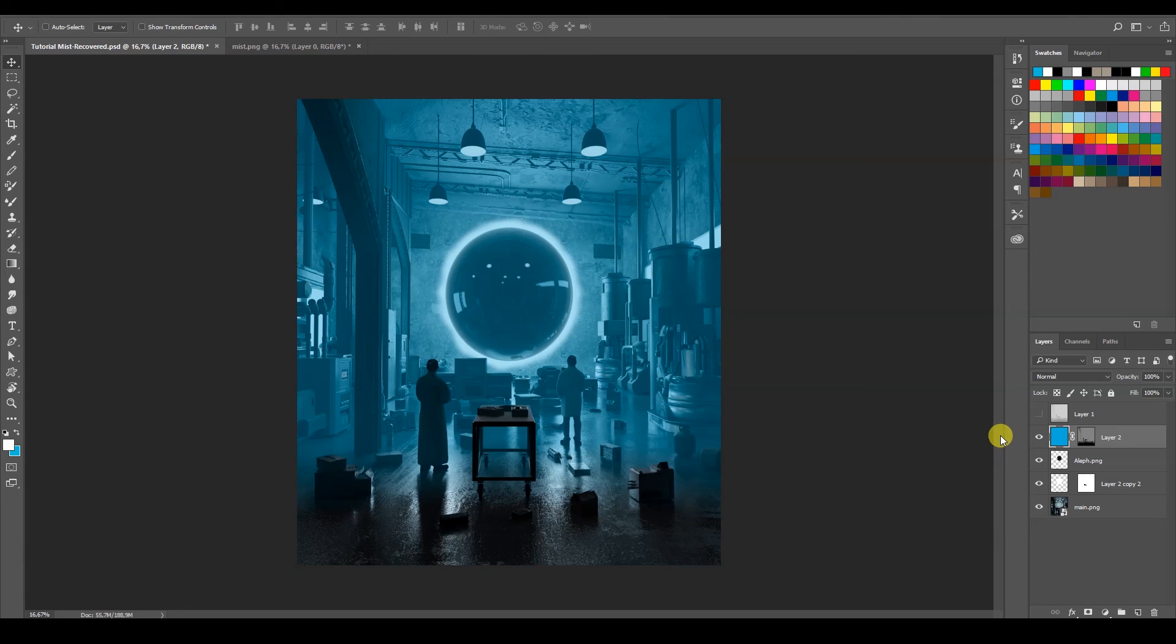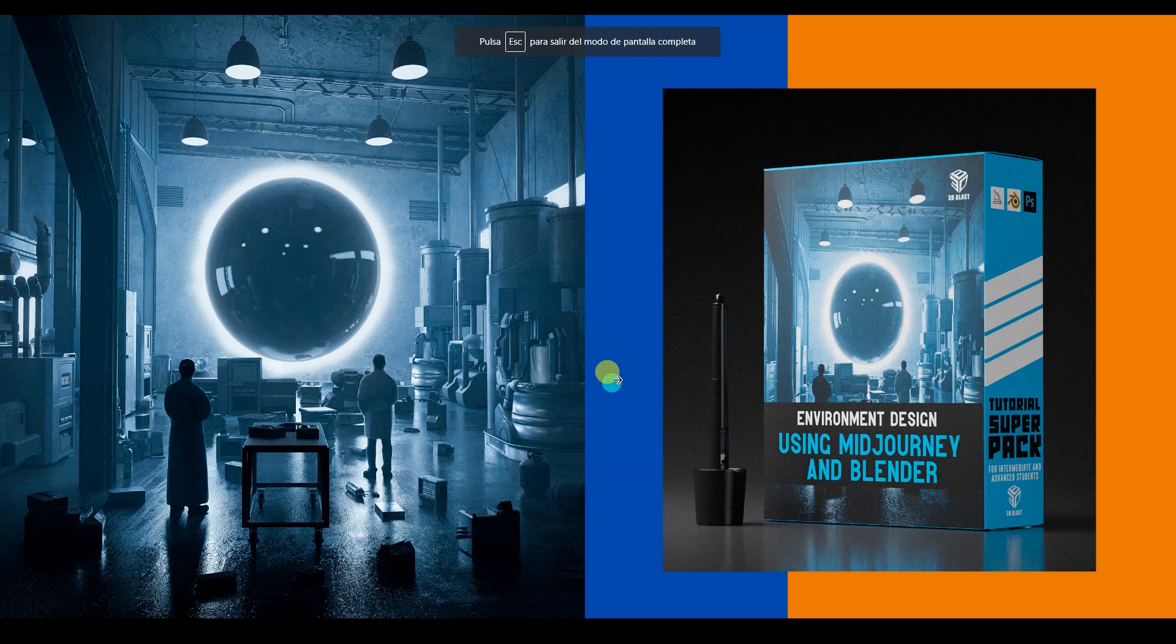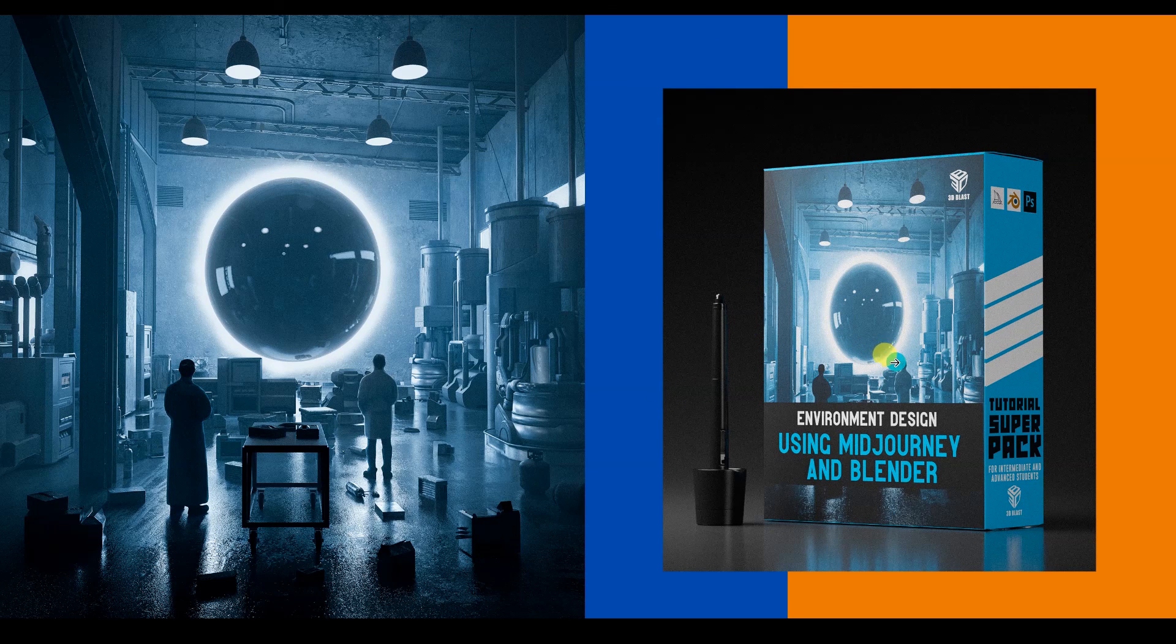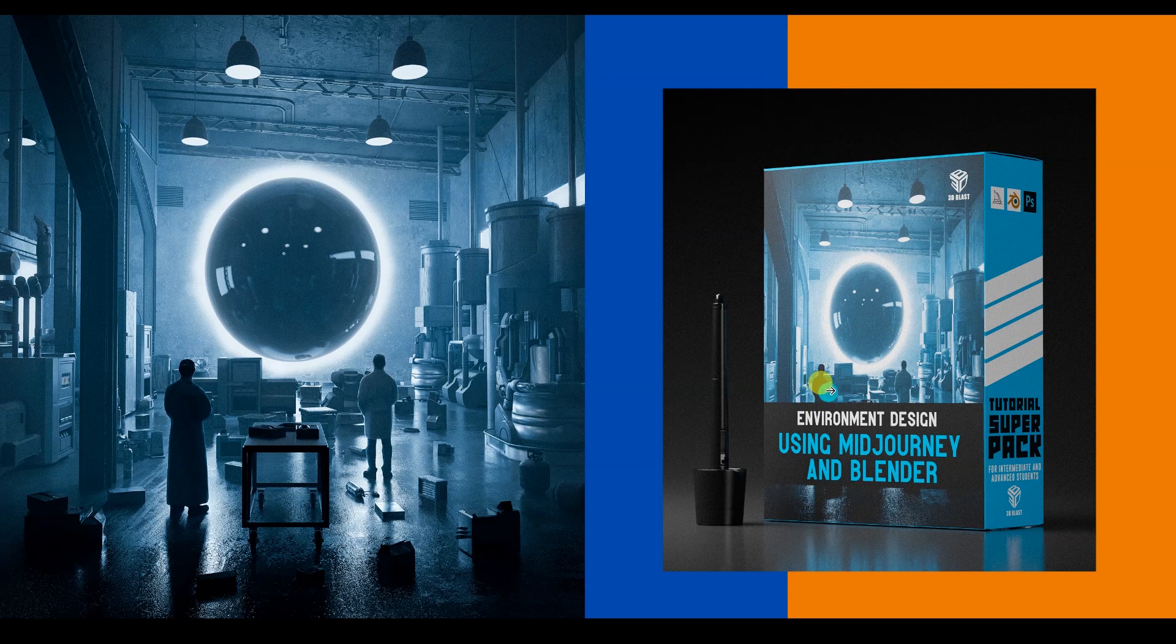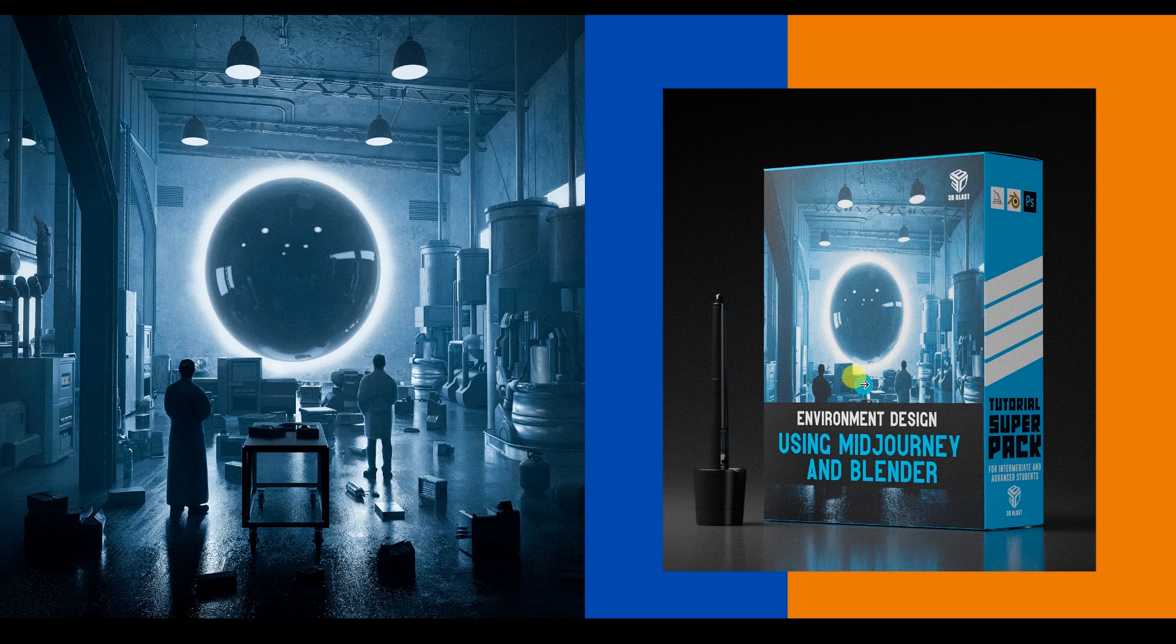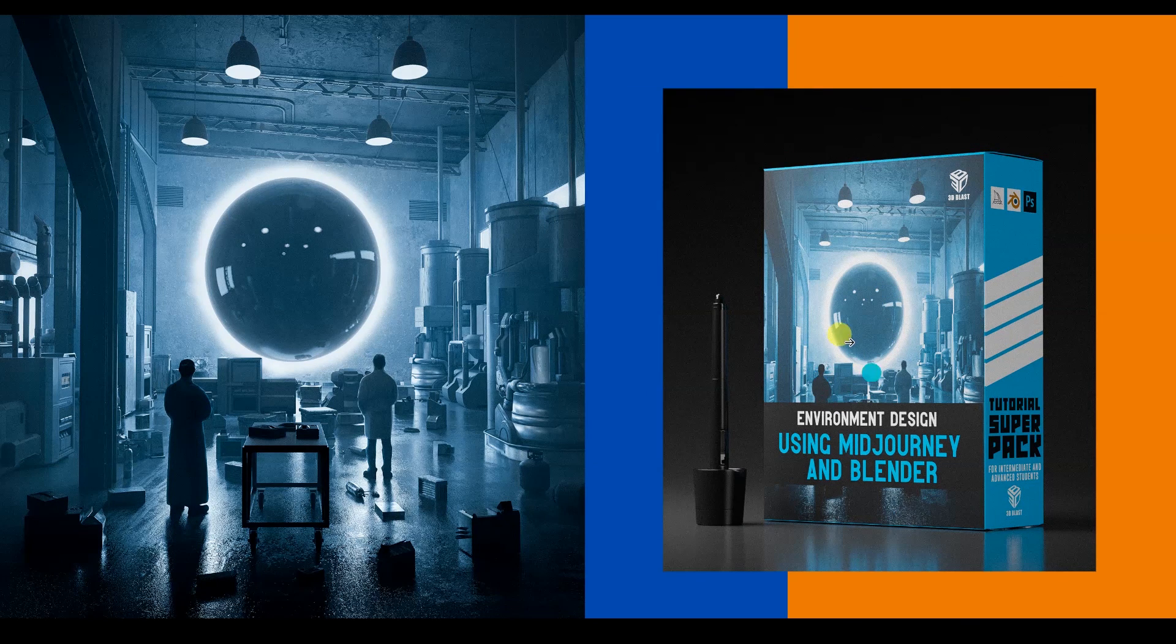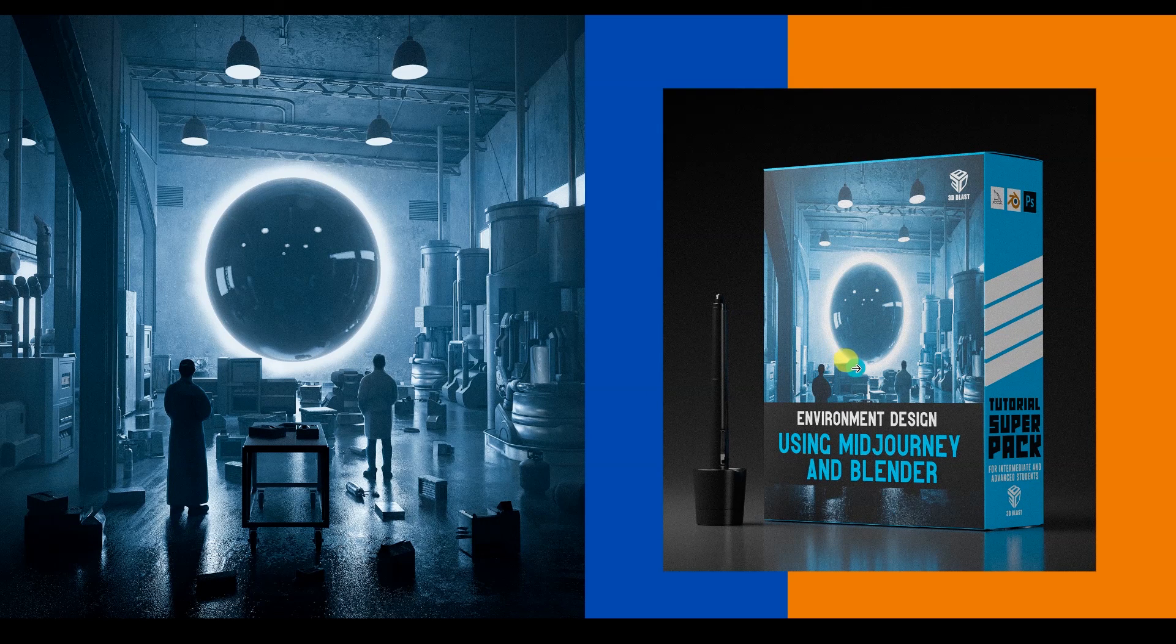So hope this tutorial has been useful. I hope you use it on your own renders. And don't forget to check out my environment design course using artificial intelligence and Blender, on which I'm covering a lot of things: from modeling, from shading, from compositing, using view layers, render passes, and then compositing in Photoshop, all starting from a generated AI image.